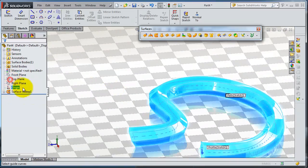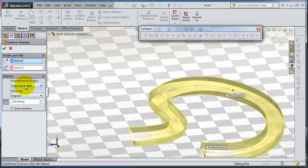Let's edit again. Here you have twist along with the normal constant.